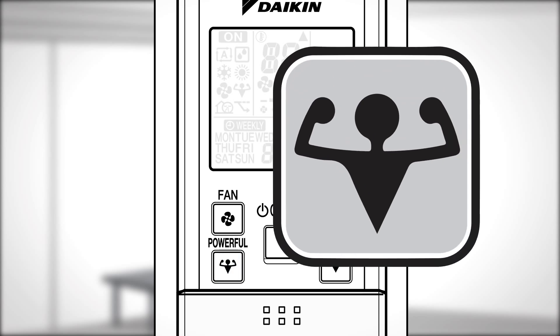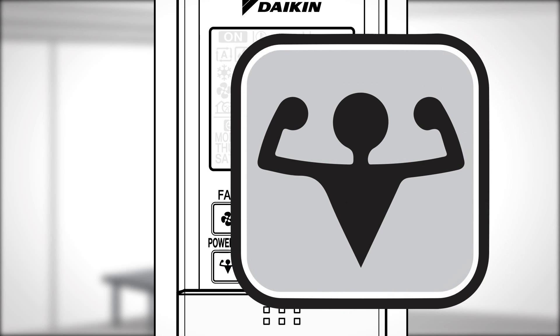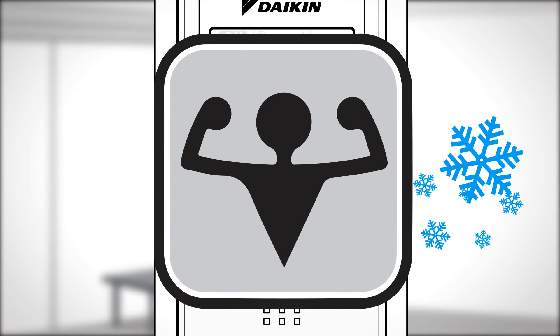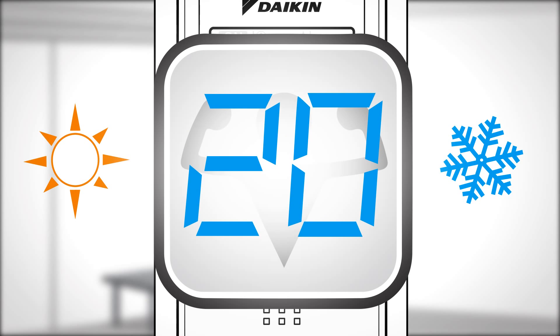Powerful Cool. This operation quickly maximizes the cooling or heating effect. This ends automatically after 20 minutes or by pressing the button again.